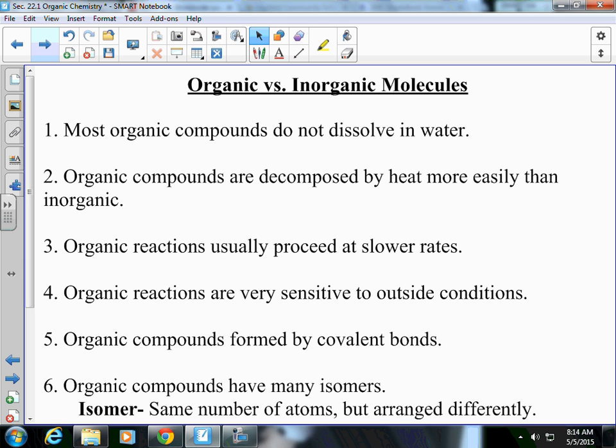Number two: organic compounds are decomposed by heat more easily than inorganic. Oil or metal — which one is going to combust or decompose easier with heat? Oil, because inorganic would be metal, and it takes a lot of heat to decompose metal. Number three: organic reactions usually proceed at slower rates. Think of all the labs we've done this year — they're all inorganic and they all go very quickly. Organic reactions would be like your body breaking down food. That's a slow process.